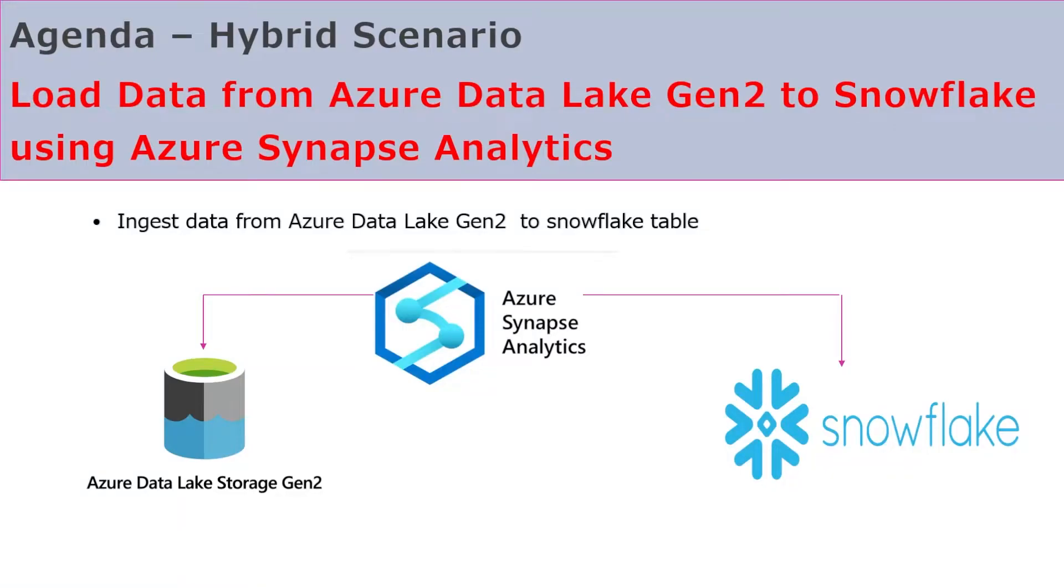Hello friends, welcome back to our channel. My name is Balram Prasad and I'm working with Microsoft as a senior software engineer. In today's video, we are going to see how to load data from Azure Data Lake Gen2 to Snowflake, and we are going to use Azure Synapse Analytics for that.